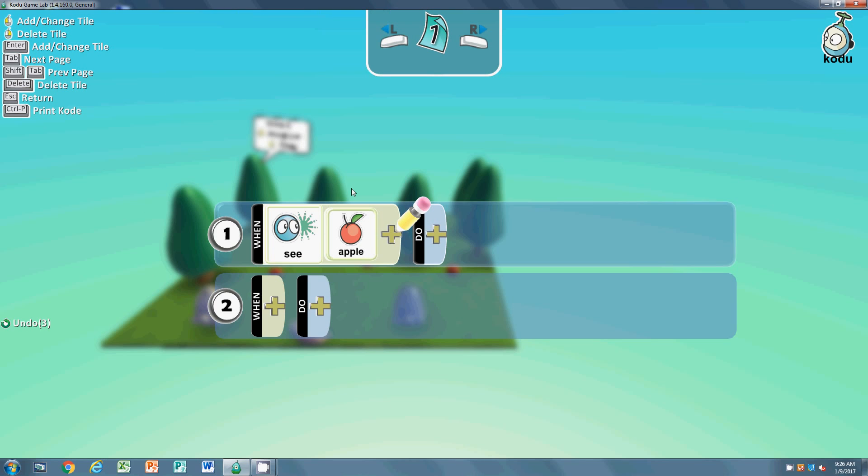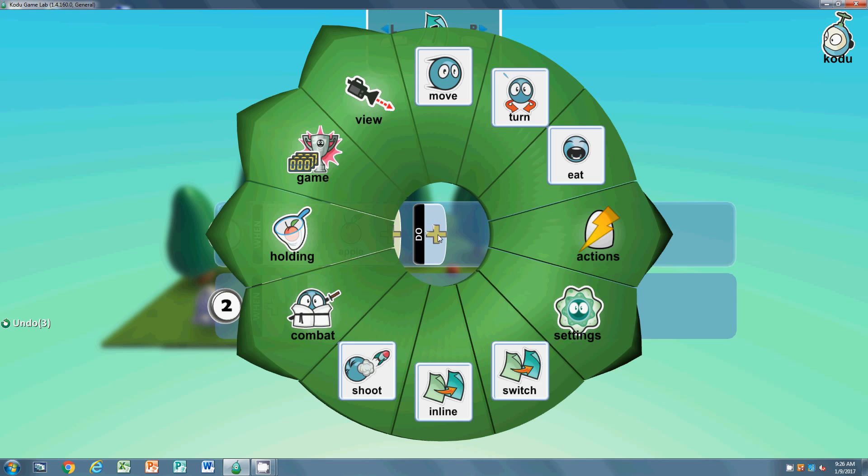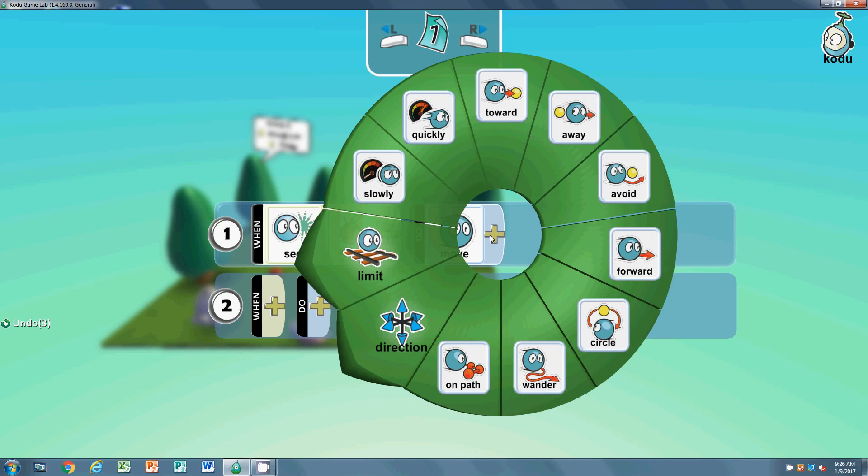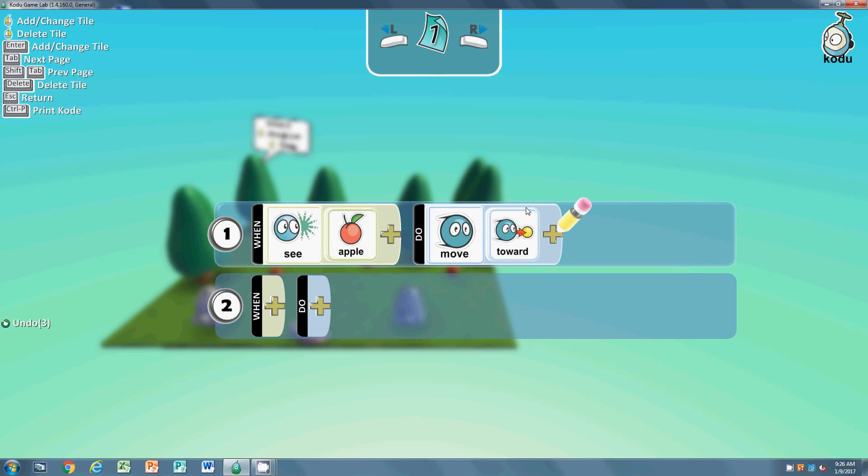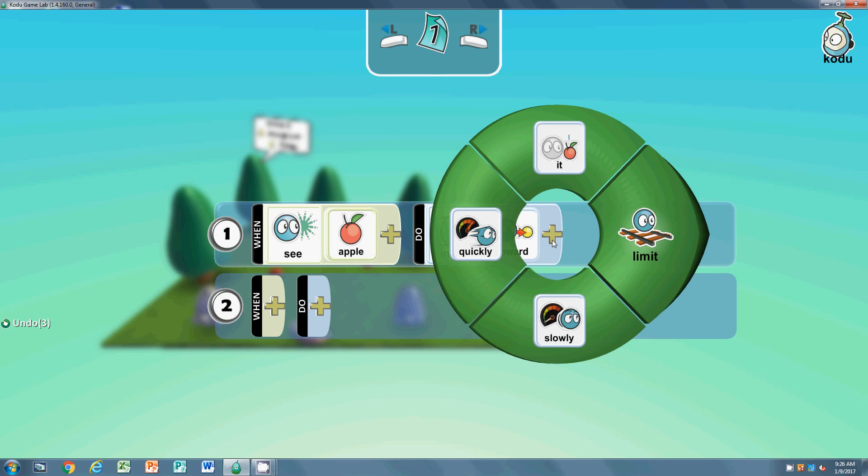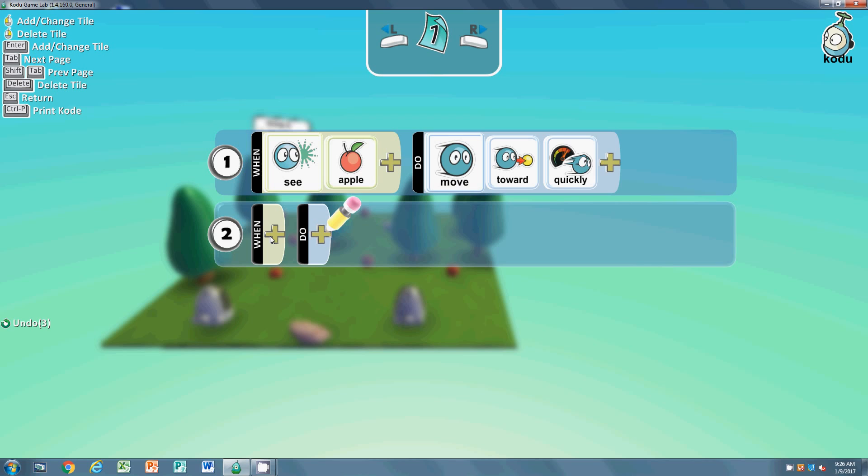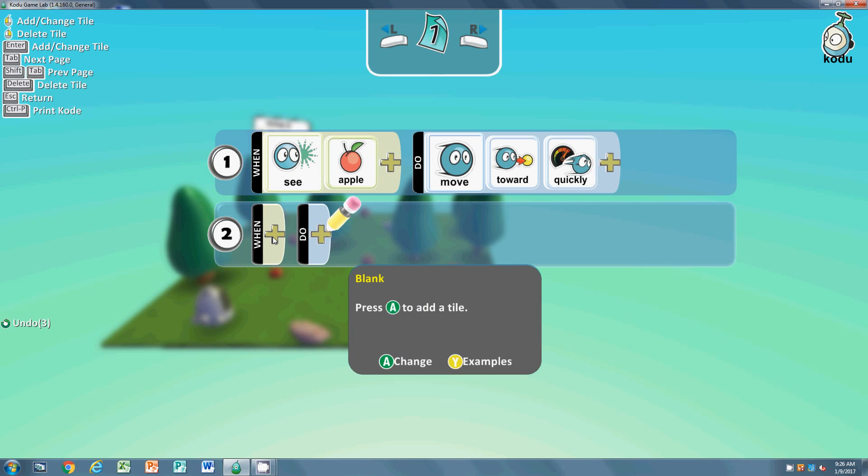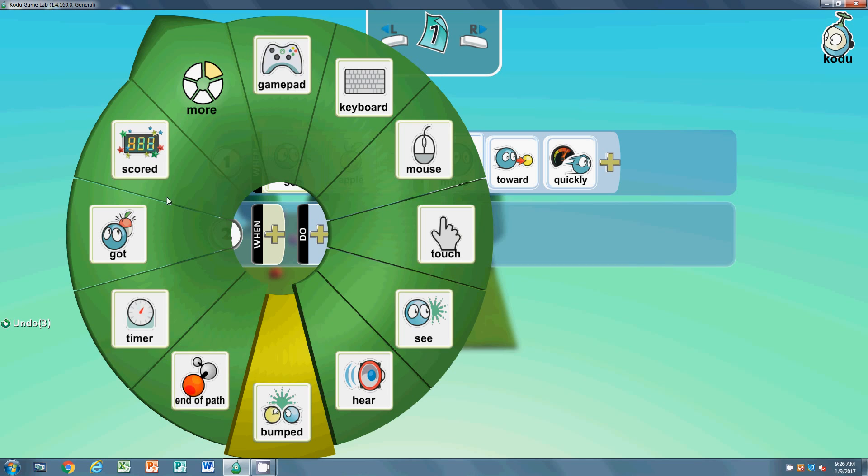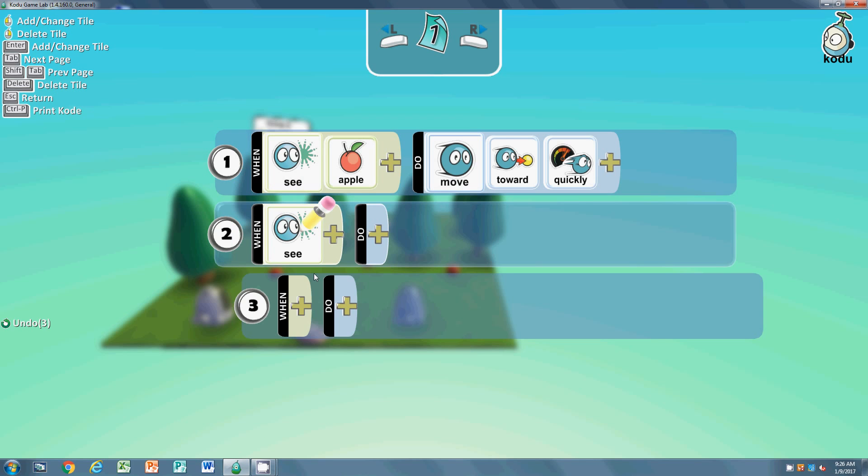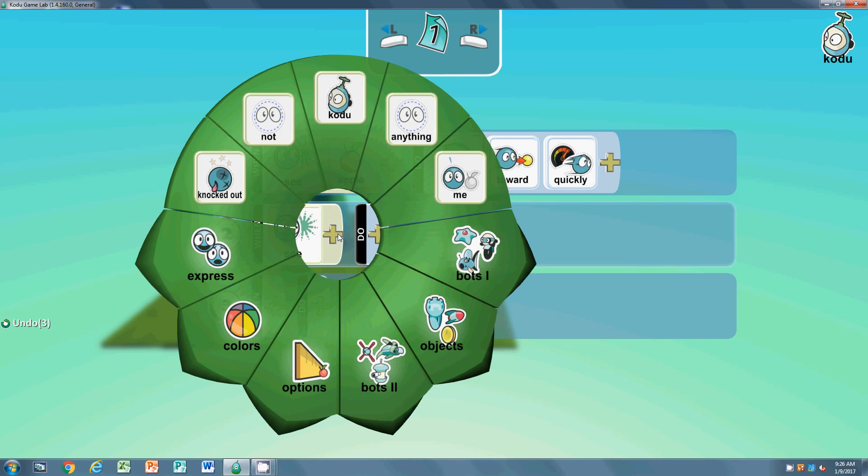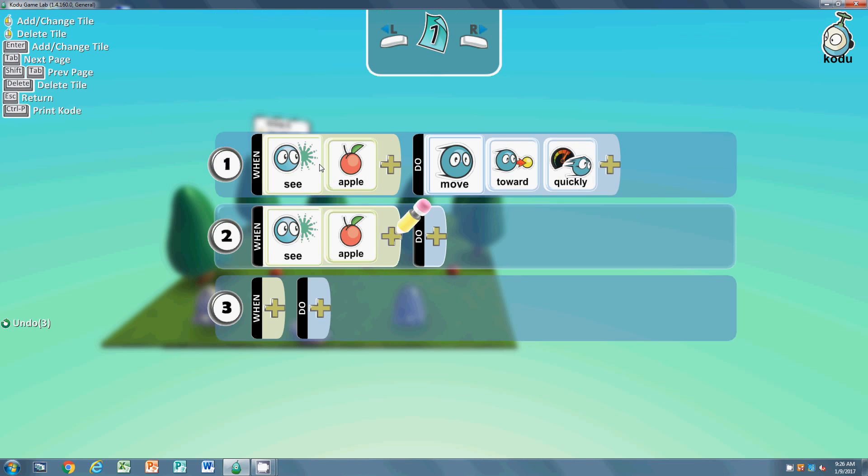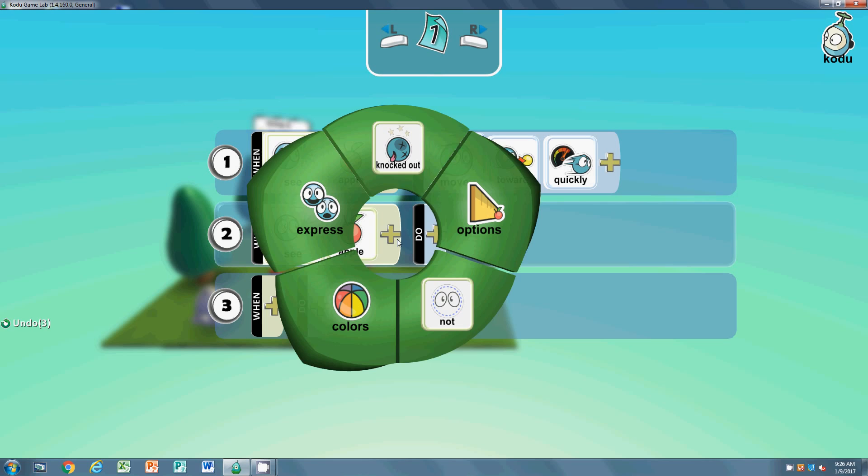Toward the apples, quickly. That's the first line, easy. Second thing: he needs to be moving about when he's not seeing the apples. So when - and we're going to do the same exact thing we just did. So when he sees apples only, we're going to put in not.